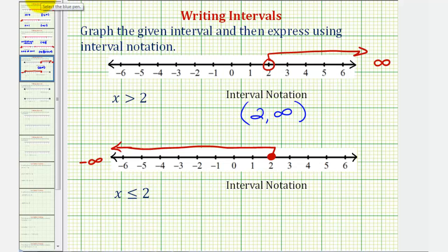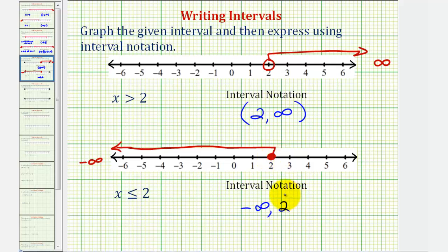Using interval notation, we have negative infinity to positive two. But because it includes positive two, we use a square bracket here. And as always, for negative infinity, a rounded parenthesis.